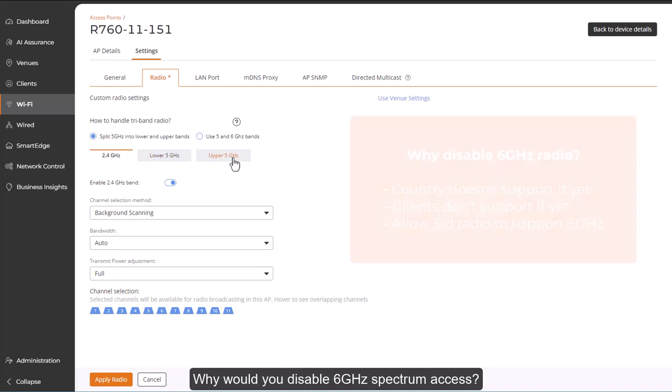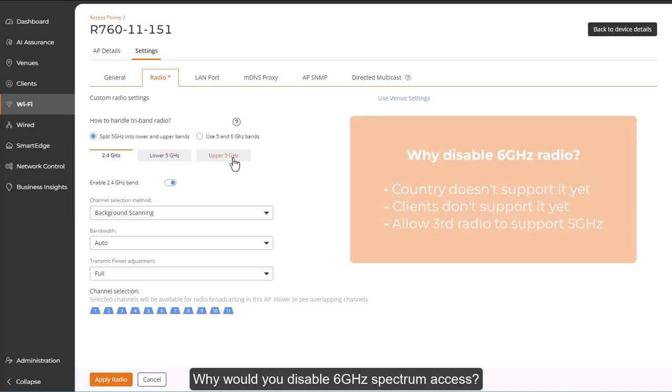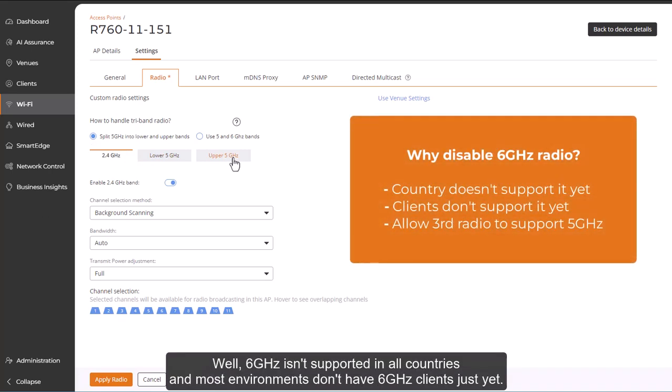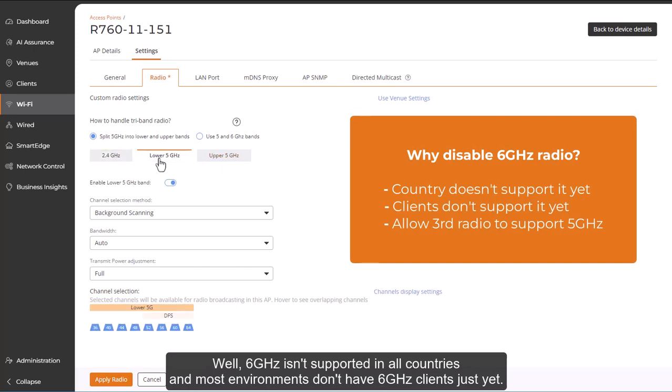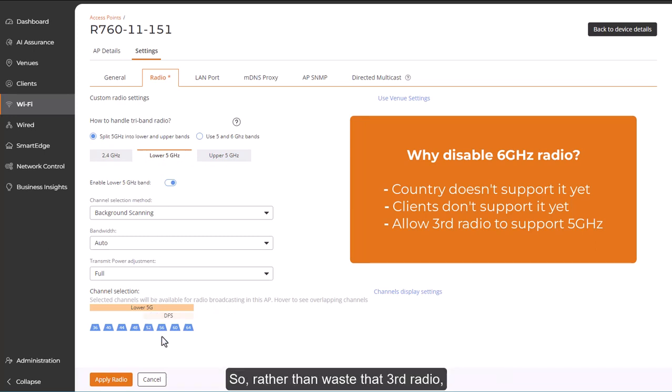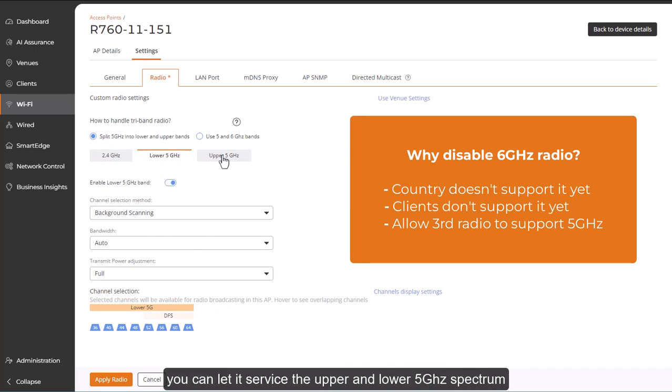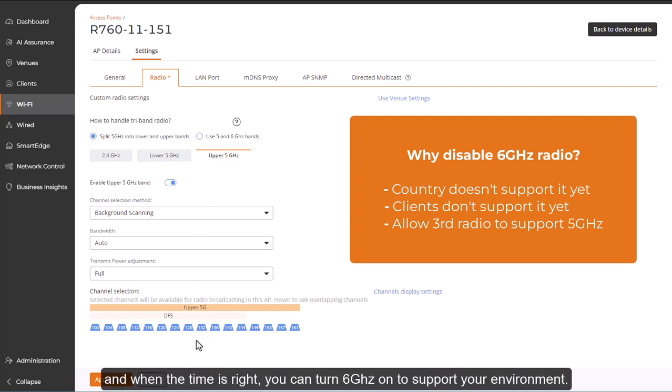Why would you disable 6 GHz spectrum access? Well, 6 GHz isn't supported in all countries, and most environments don't have 6 GHz clients just yet. So, rather than waste that third radio, you can let it service the upper and lower 5 GHz spectrum. And when the time is right, you can turn 6 GHz on to support your environment.